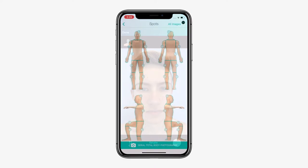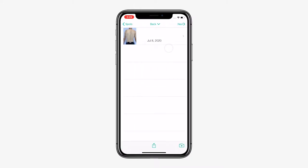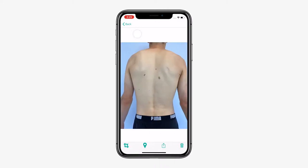Once you've completed total body imaging, you can then add corresponding dermoscopic images easily. Go to your desired body part, then select the TBP image you would like to start mapping. Then press detect lesions and select the lesions of concern.